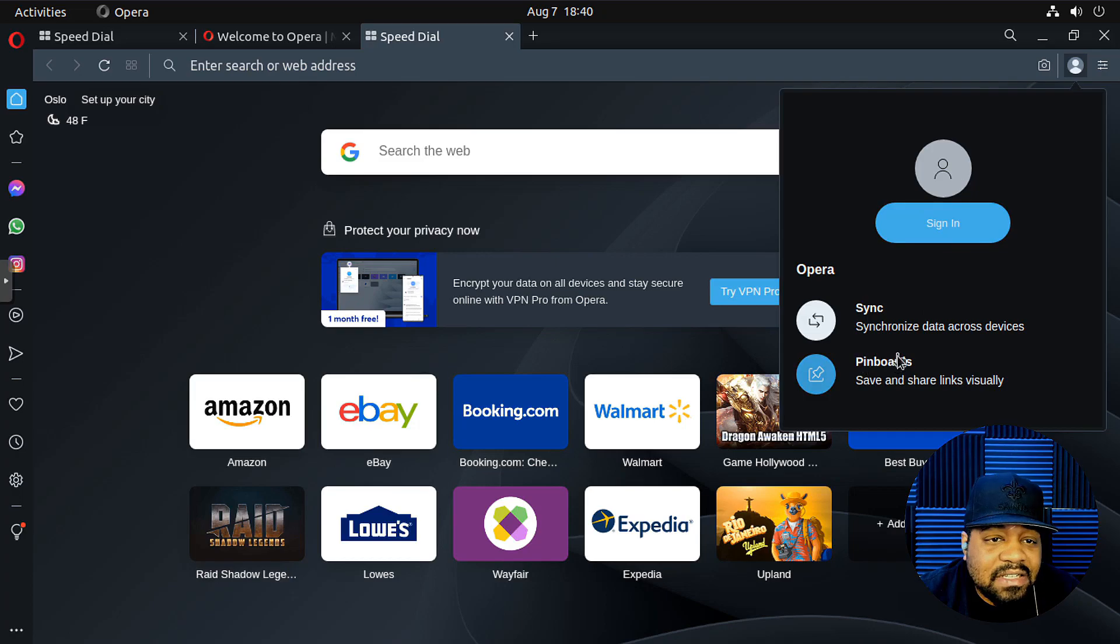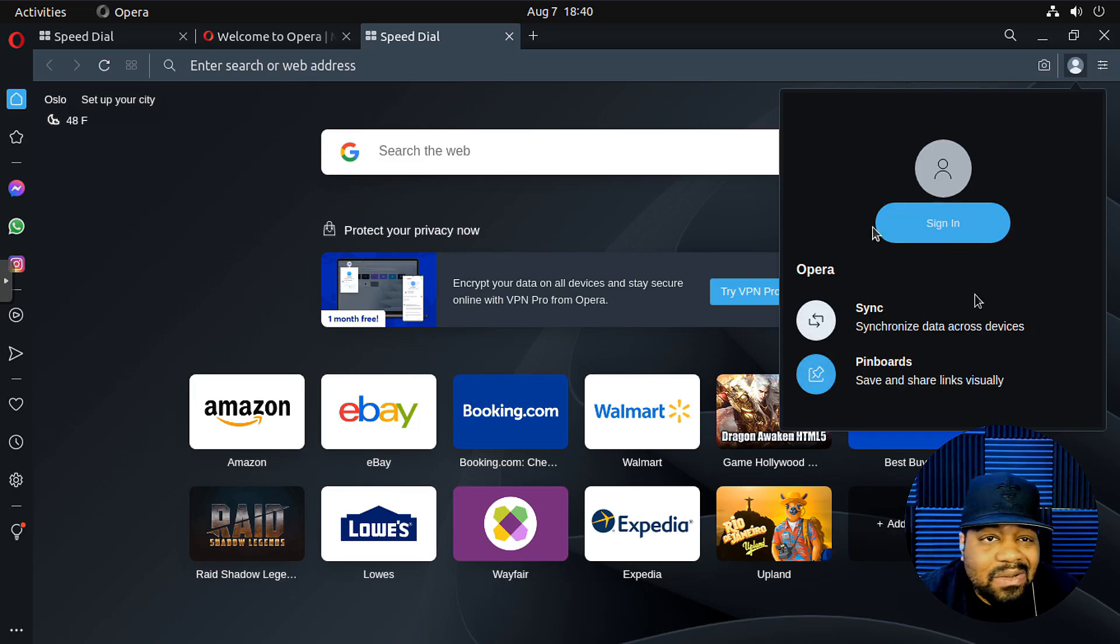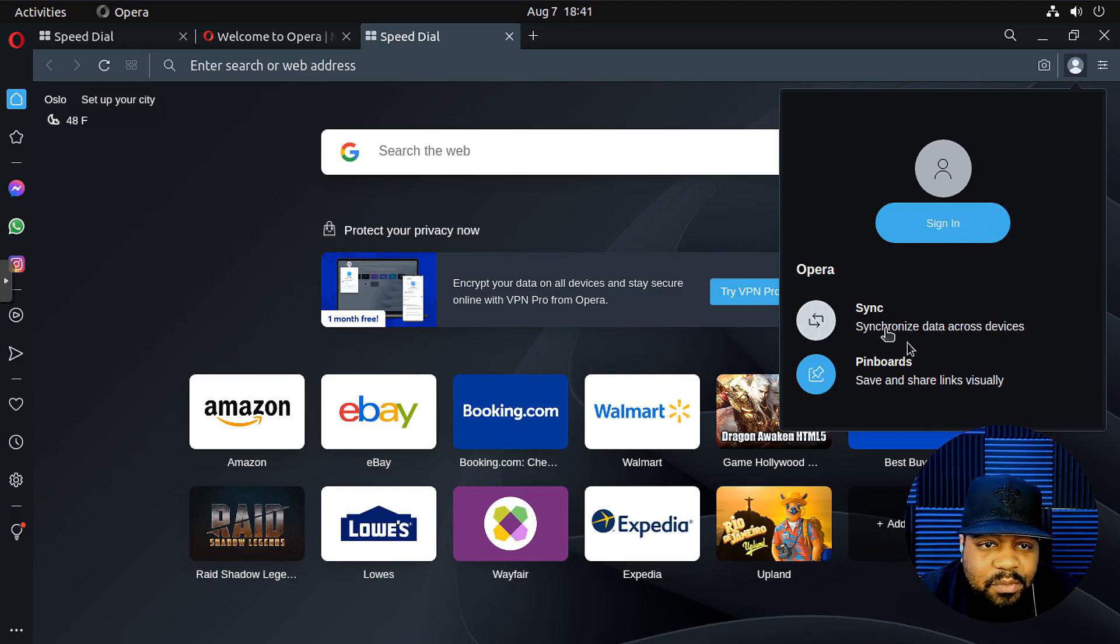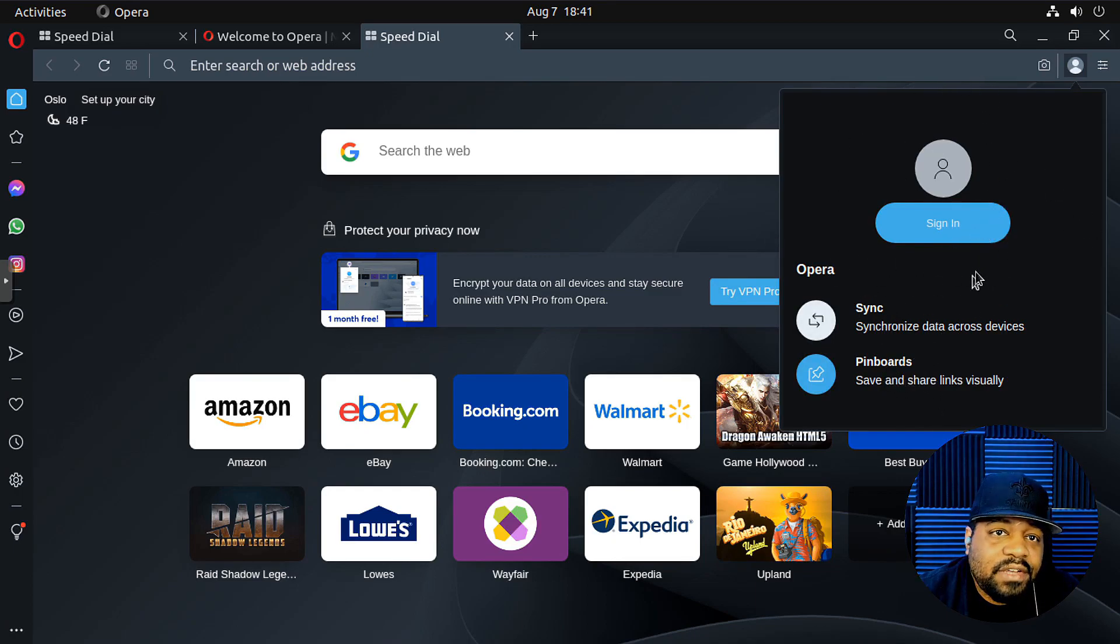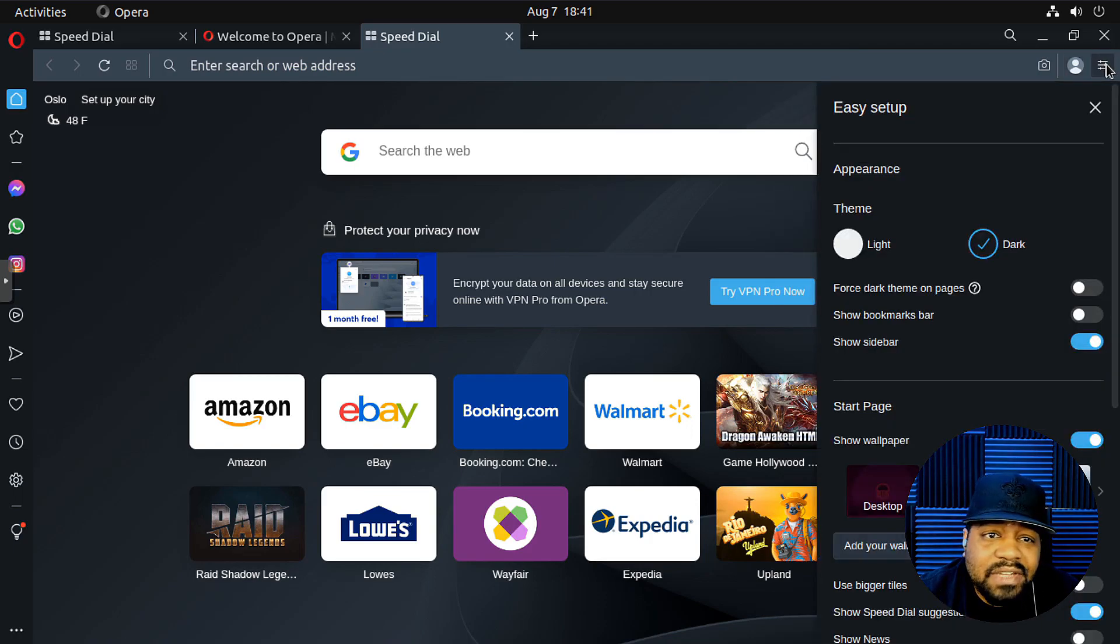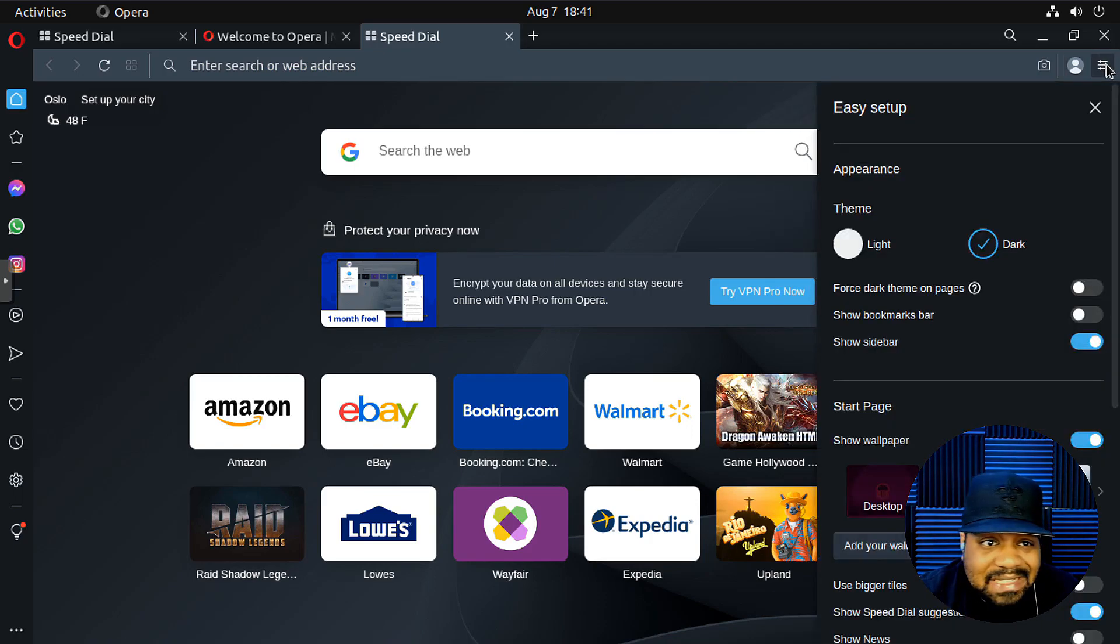And like I said, you have an account, so you can create an account. You can sync all your stuff across all your different devices. So if you have opera on your phone, you can pull up your bookmarks and all that stuff on your phone by logging into your account.